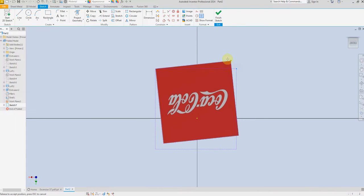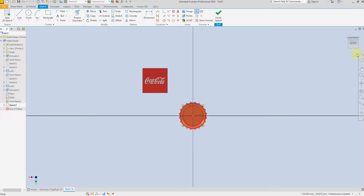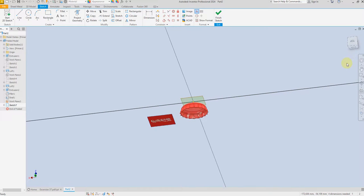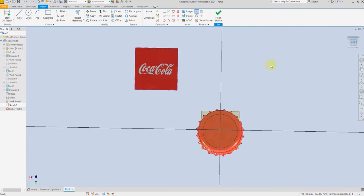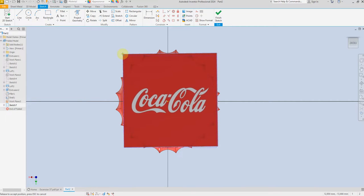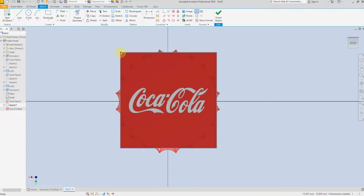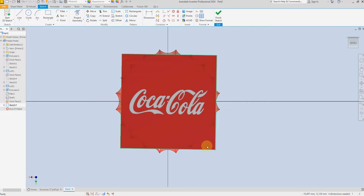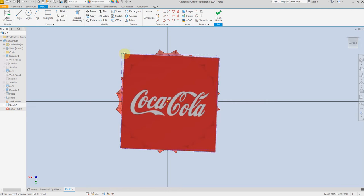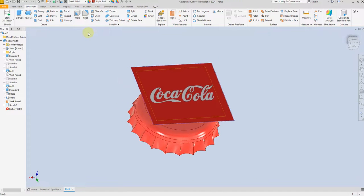Let's adjust and resize the logo to fit the model correctly, then Finish Sketch. Now select Decal.